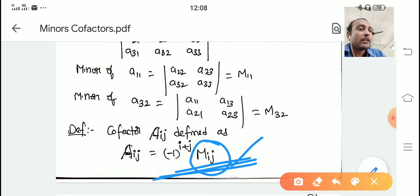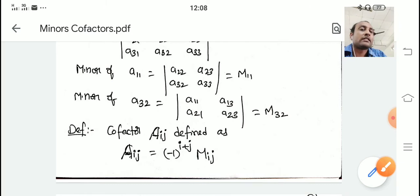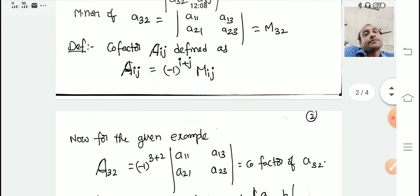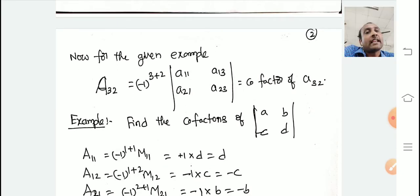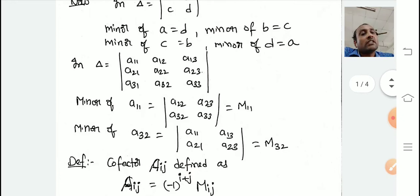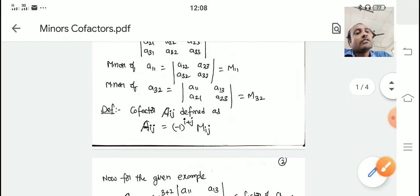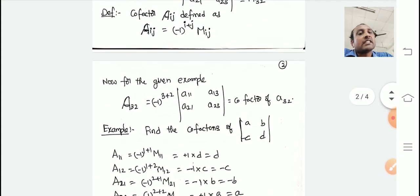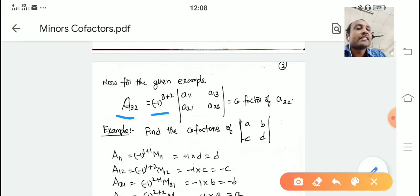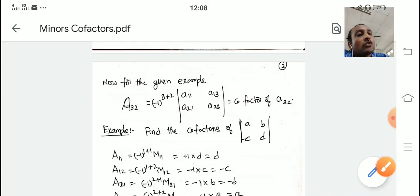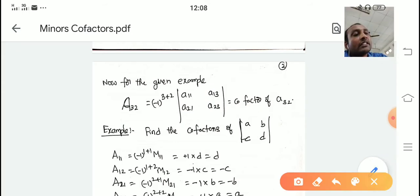We will take an example and try some questions for finding the minors and cofactors. After that, you will also see what the use of cofactors is. For the given example, minor M_32 was defined. So what is A_32? A_32 is equal to minus 1 to the power 3 plus 2, into M_32. That determinant written is M_32, and like this we can calculate the cofactor.